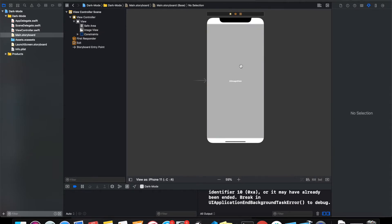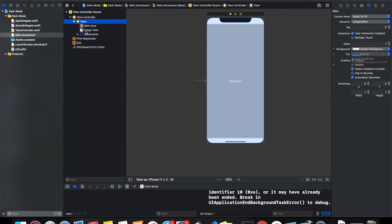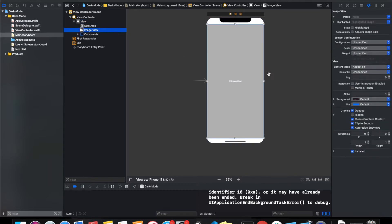Okay, this is fine. This is our view. The background color will change accordingly for dark and light mode, and for the image view, the image will change accordingly for dark and light mode. So how